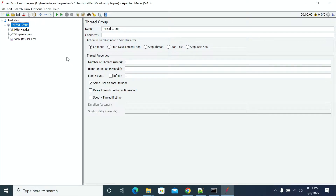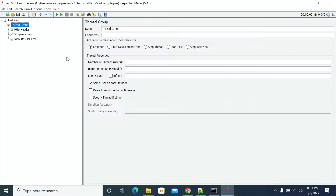Hi everyone. In this video we will see how to set up Perfmon Collector in JMeter. In a previous video we have seen how to install Perfmon Designer in JMeter. Now we will see how to set up Perfmon Metric Collector by using JMeter and the Perfmon Tool agent in JMeter.